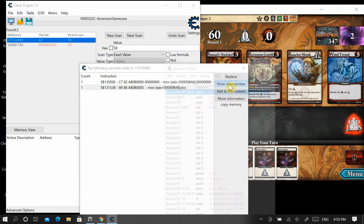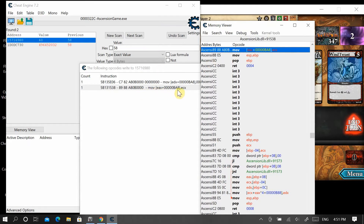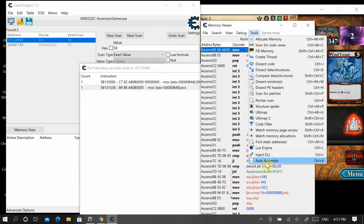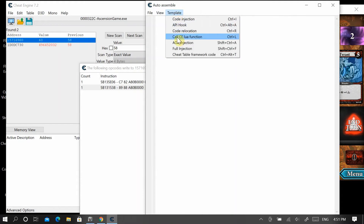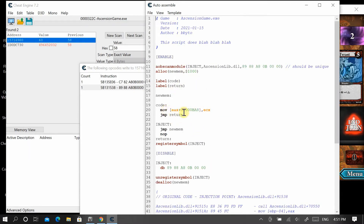To change it, make sure you select this particular line and click show disassembler. This pops up a window showing all the assembly code running in the program. This is the line we're concerned with — make sure it's highlighted in blue. You can see the command is exactly the same. Now go to Tools, then Auto Assemble, then Template, then AOB Injection, and just click OK on both prompts — we're injecting ourselves into that line of code so we can edit it.